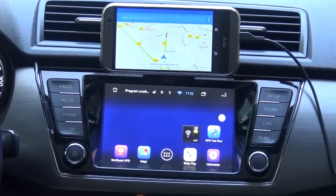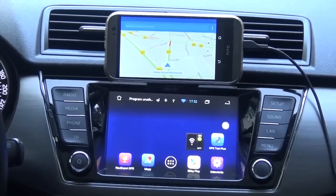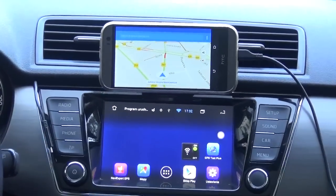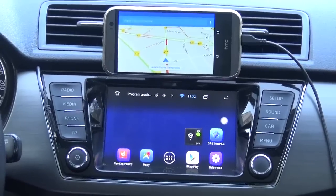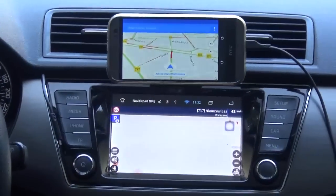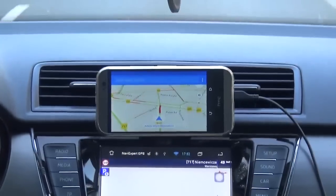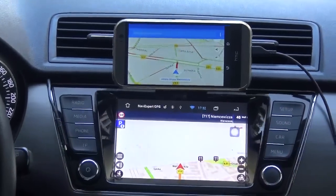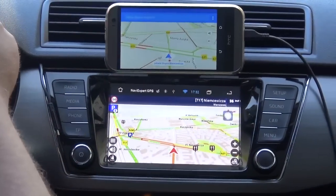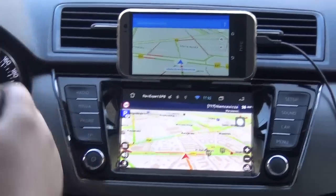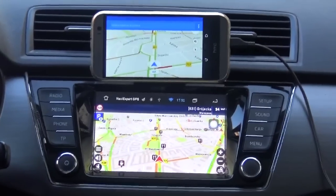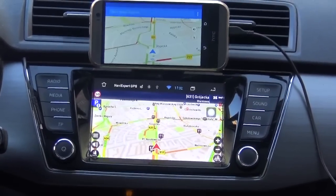This Android unit is connected to the Bolero infotainment system. You can think of it as the Bolero infotainment system being replaced by a tablet. You can see it's completely independent from the phone — completely different applications running. This is pure Android and I can use it almost without any limitations.